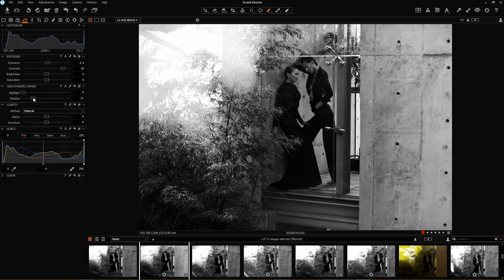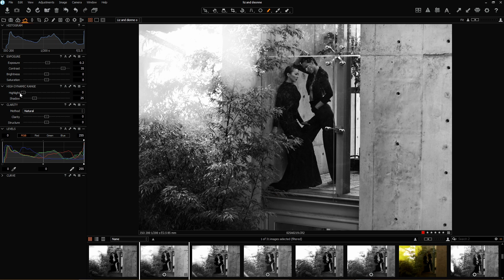I'm going to open up my shadows a little more. I don't often work with my highlight slider in the dynamic range — I find that especially with black and white work it tends to end up looking like an HDR image rather than a well-controlled or well-exposed image.